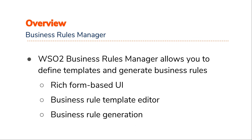These Business Rules Templates can be generated using the Business Rules Template Editor. Business Rules can be derived from predefined templates or from scratch.